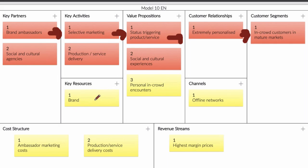So for this company, brand is really important. And they are trying to make things personal, trying to create and improve the status of the customer. And it's really important that offline networks are really good. Otherwise it's not going to work, because they need to work together with a lot of people.